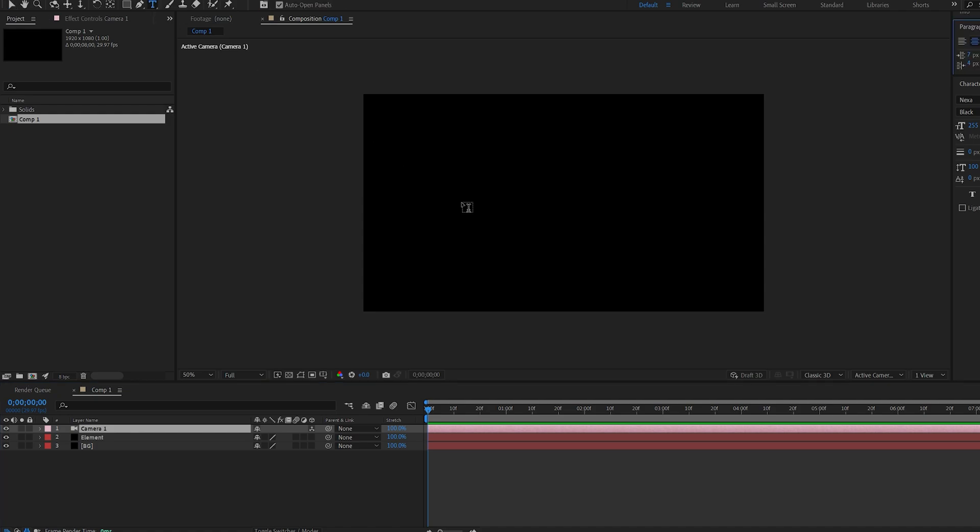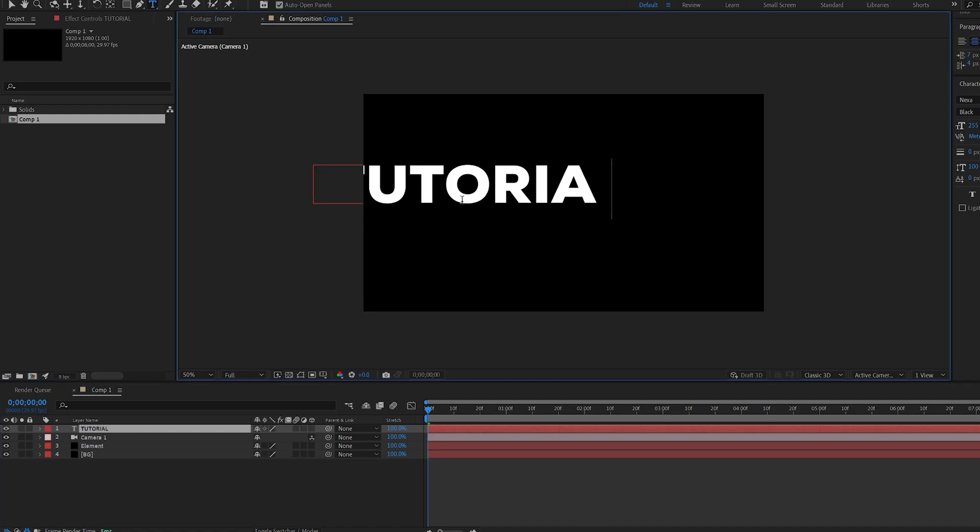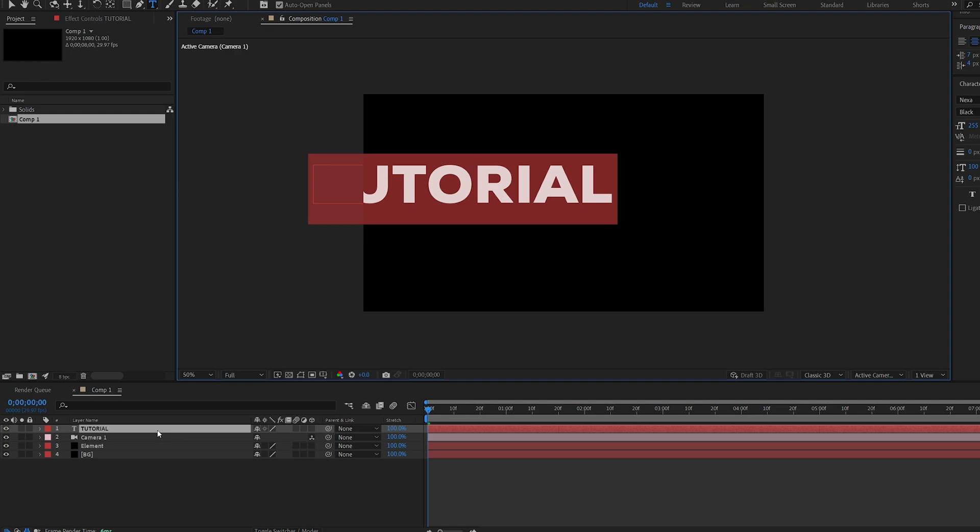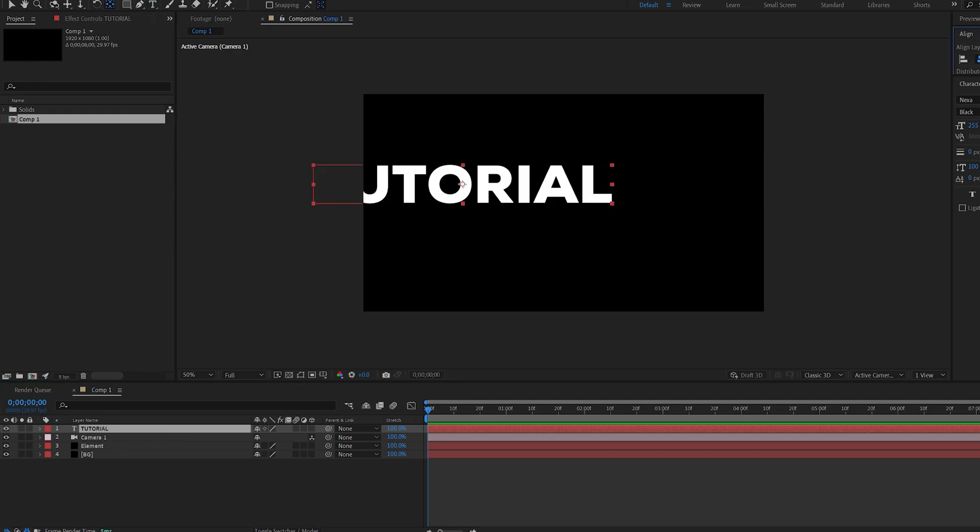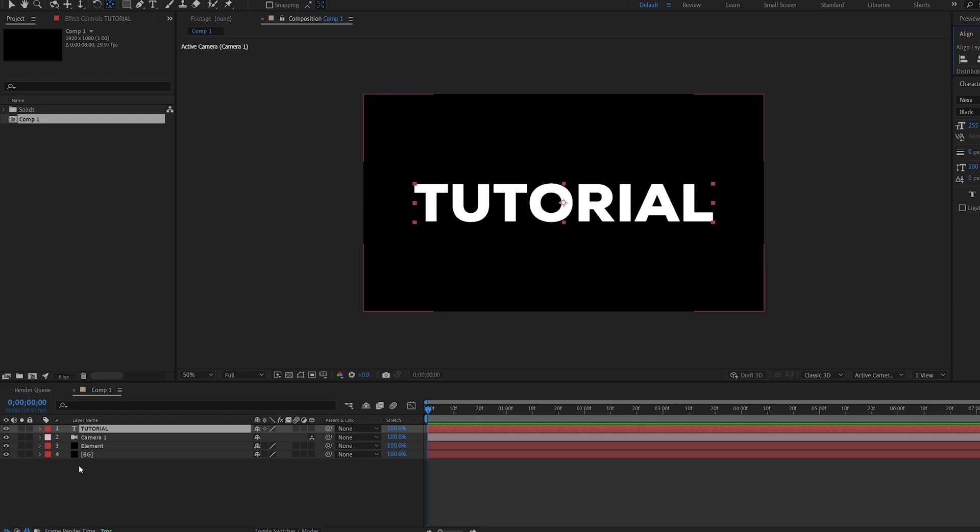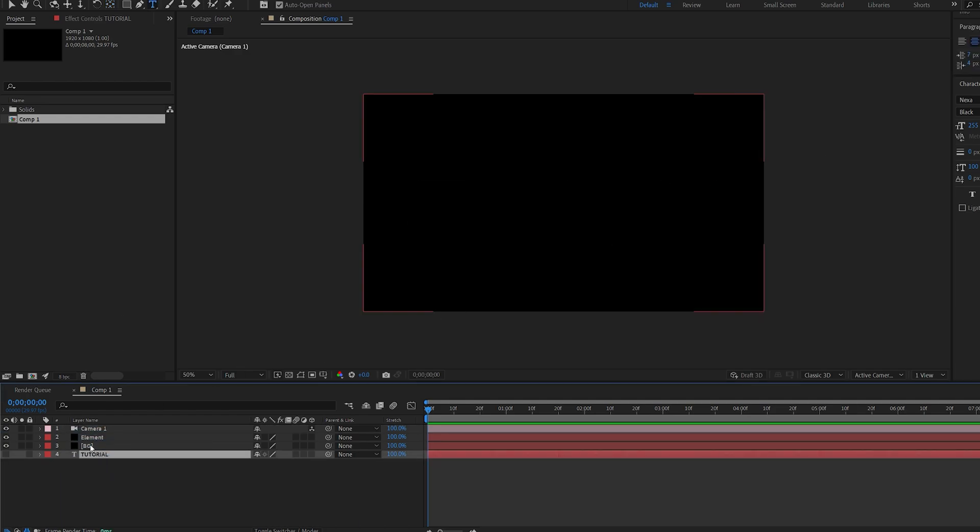Let's add a text, call this Tutorial. And I'm just going to center it in my composition here. You don't have to do that but I'm just used to it. Okay let's go ahead and hide the text and drop it underneath here.